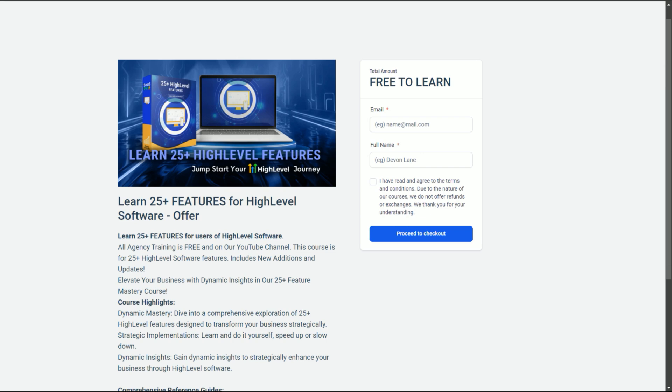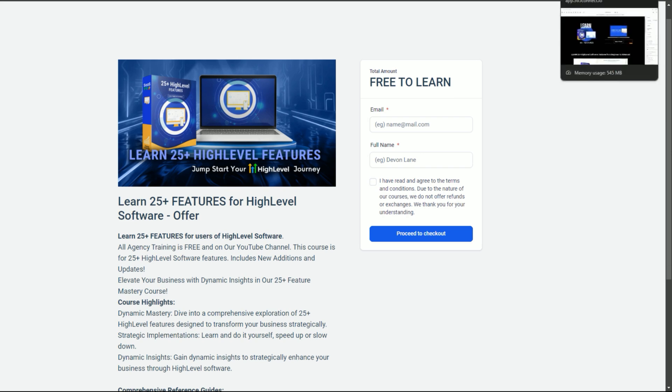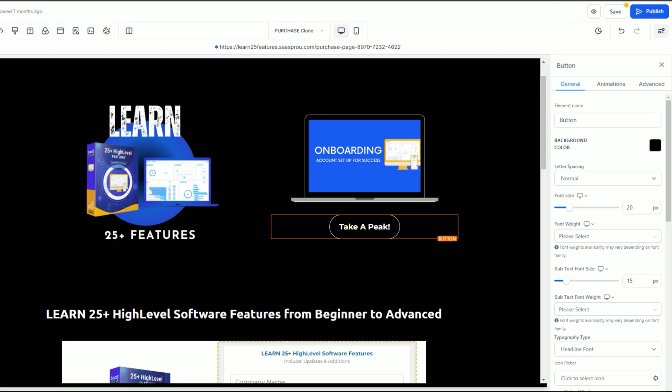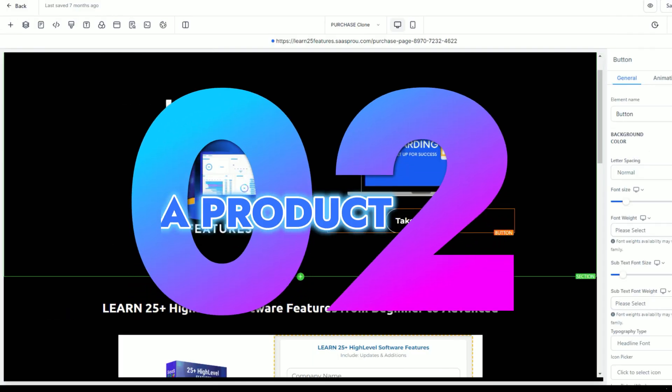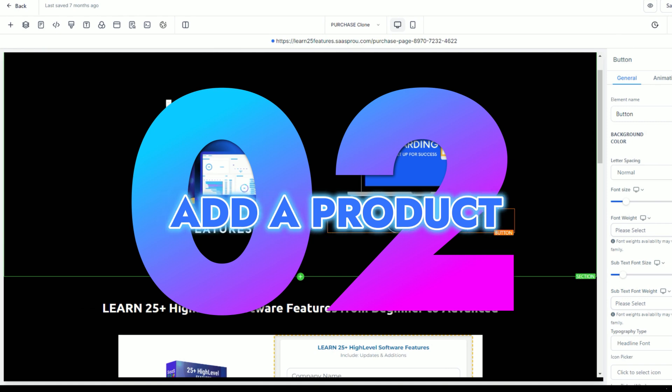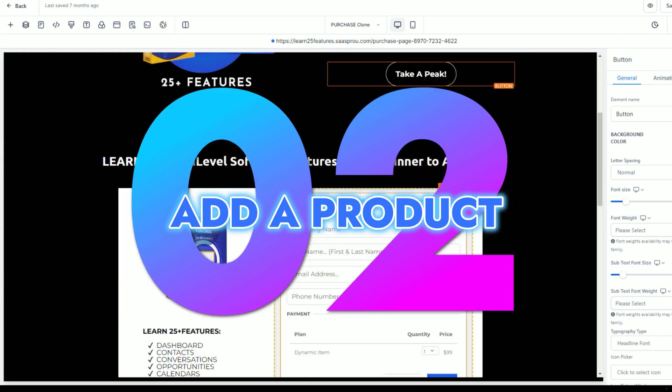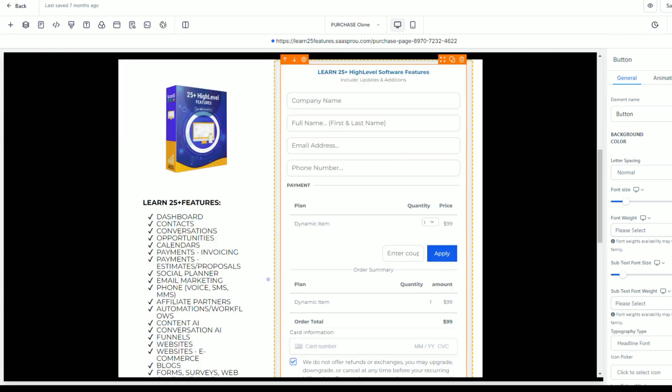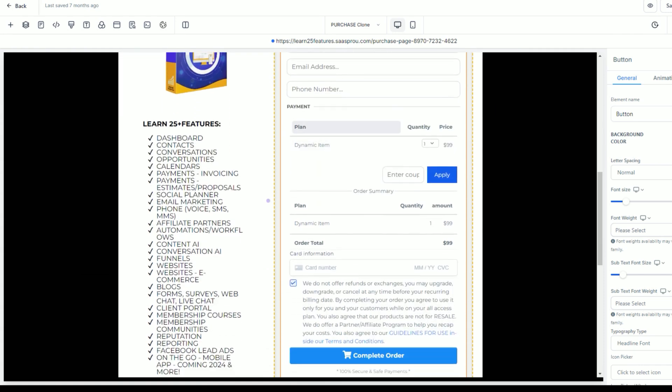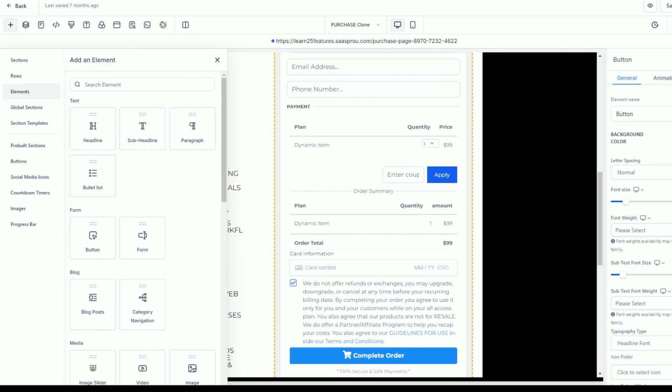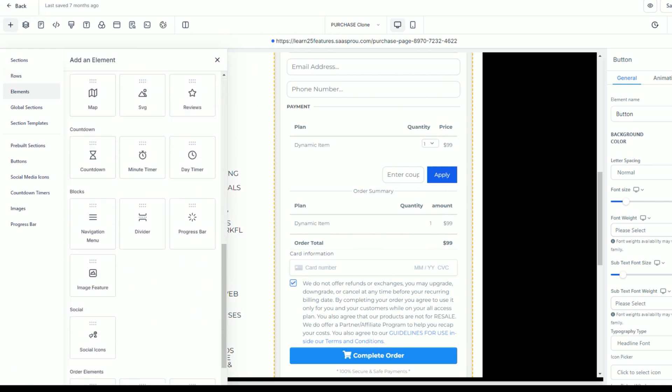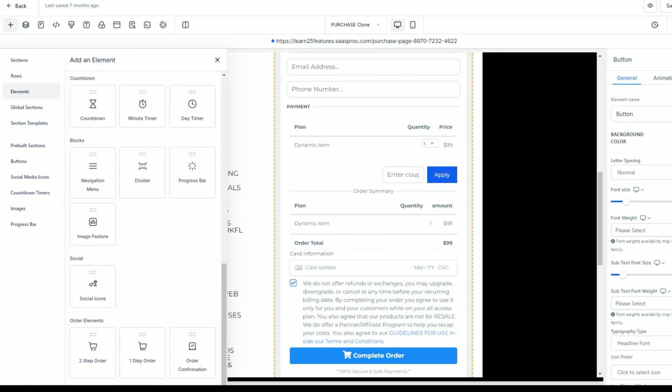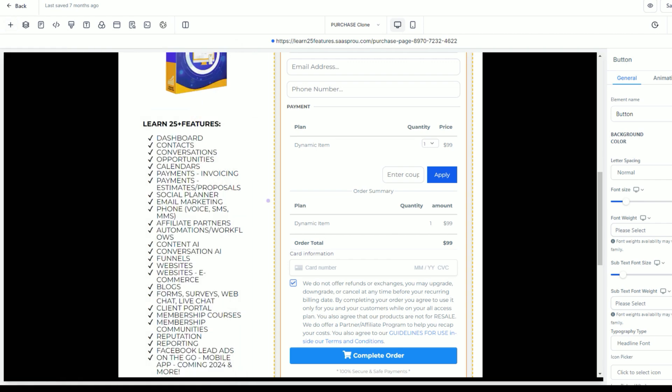That's the first way, using your offer link and putting it into a funnel. The second way is if you're selling a course and you want to sell this course. The second way is going to be to add a payment product to put that in here where you can have an easy to use one step or two step order form.